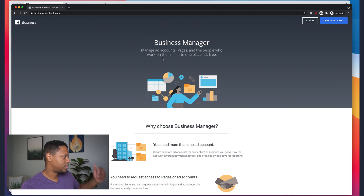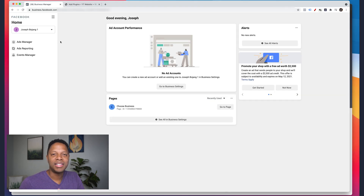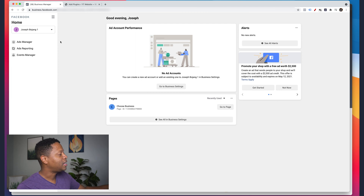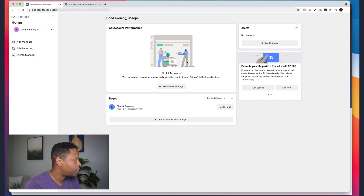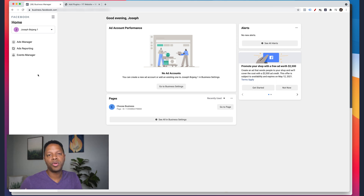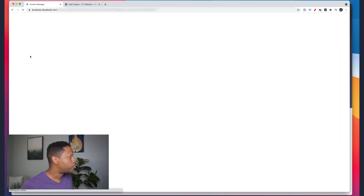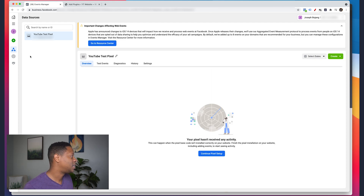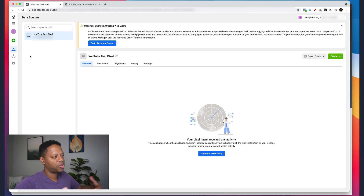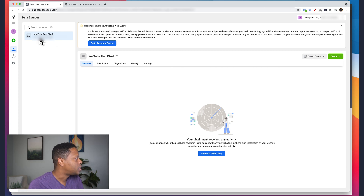After you set up your Business Manager account, it's going to take you to a page that looks like this. It might already have a page listed; if this is your first time it won't. This is a test account for me. To create your pixel, click on Events Manager — because we're getting events and data from Facebook once we put the pixel on our website.